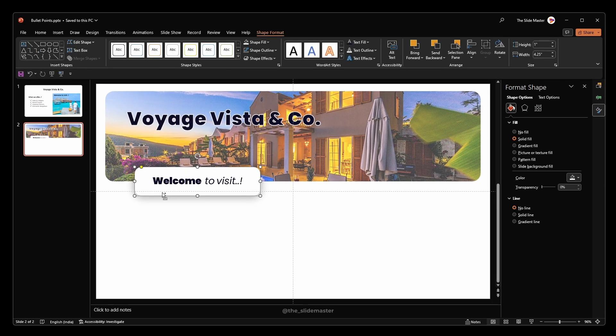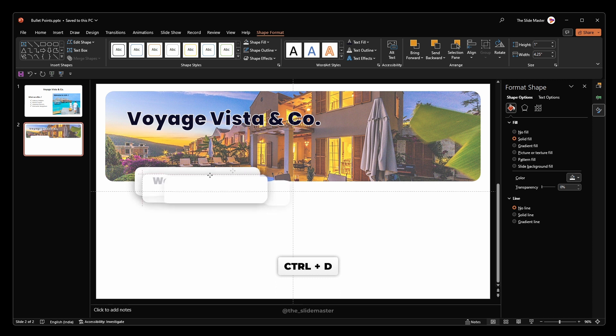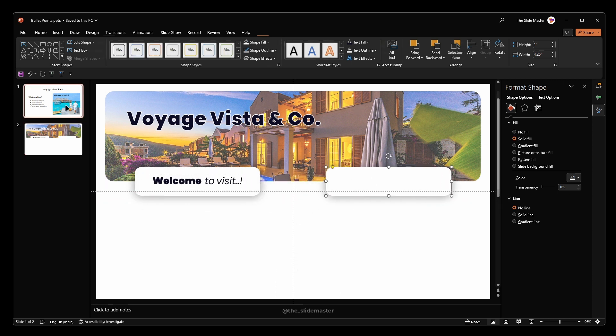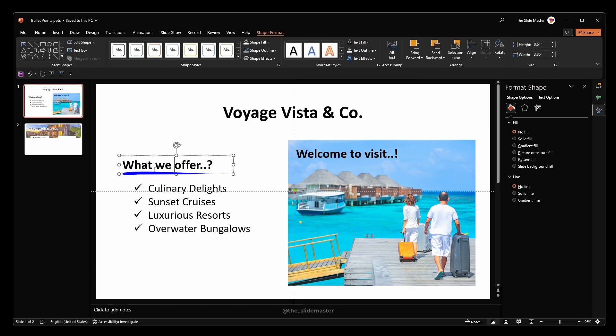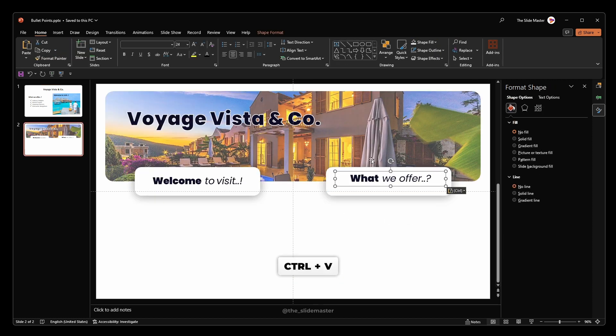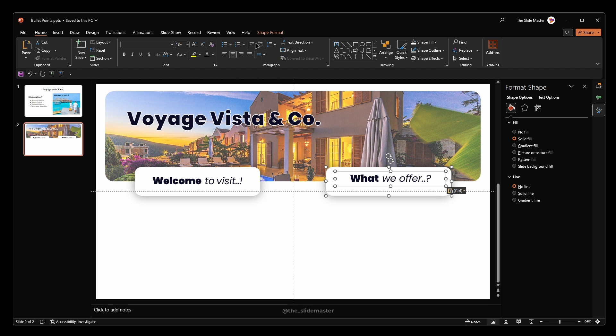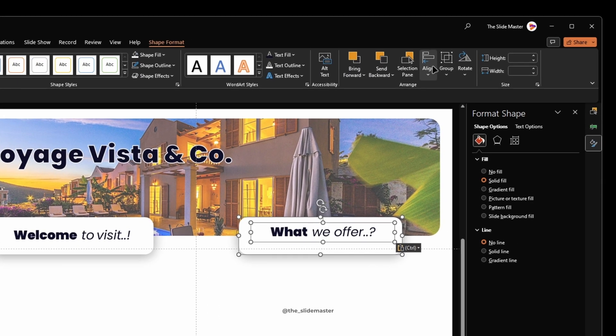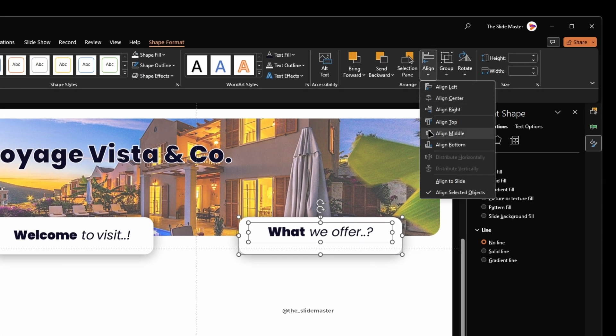Duplicate this rectangle and place it here like this. The duplicated rectangle is for this what we offer sentence. Again, I'm pasting the text box which is pre-formatted. Align both to the center and middle as we did earlier.